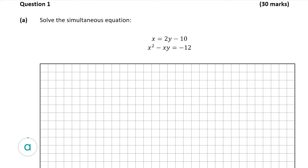We're going to start off with part a, which is worth 10 marks. This wants us to solve the simultaneous equation and we're given two equations. This is slightly different as we're given a linear and a non-linear equation, so we have to do it slightly differently. The first thing I do is label the linear one and the non-linear one.